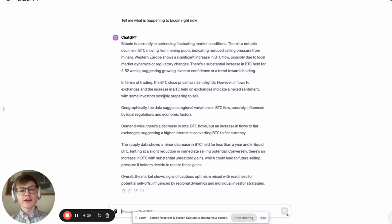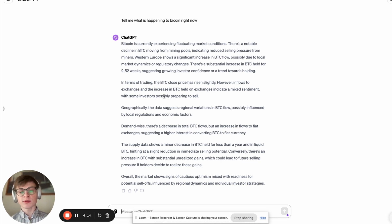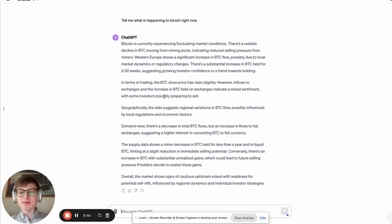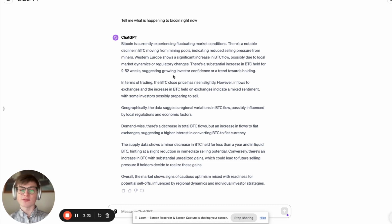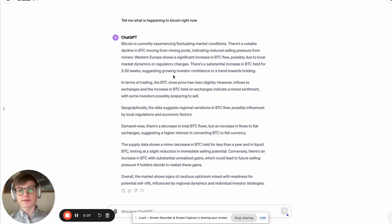However, inflows to exchanges and the increase in Bitcoin held on exchanges indicate a mixed sentiment with some investors possibly preparing to sell. The supply data shows a minor decrease in Bitcoin held for less than a year and in liquid Bitcoin. Overall, the market shows cautious optimism mixed with readiness for potential sell-offs influenced by regional dynamics and individual investor strategies.